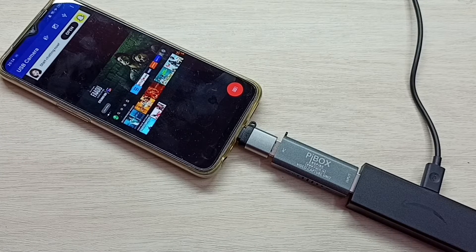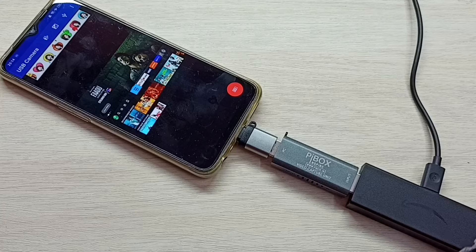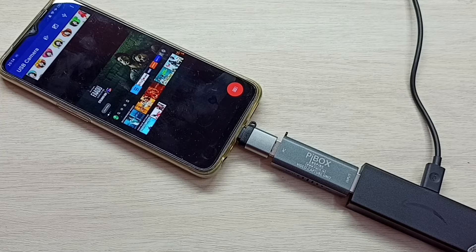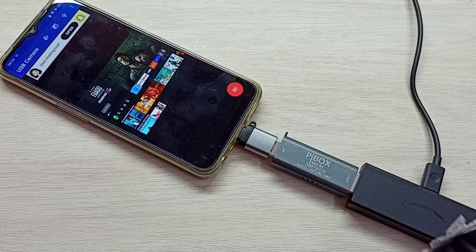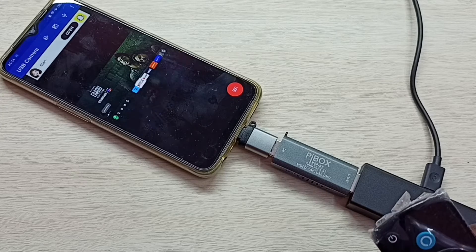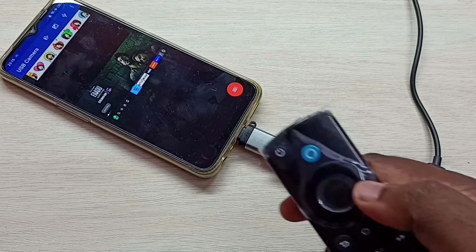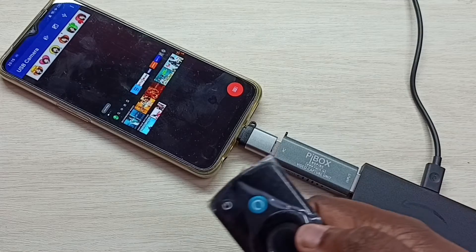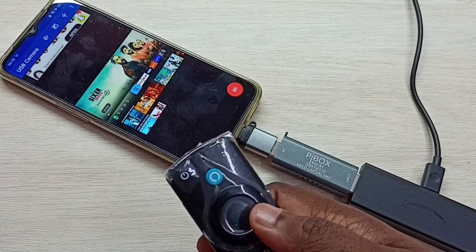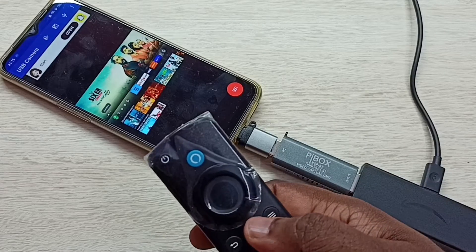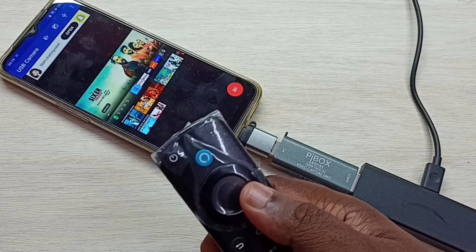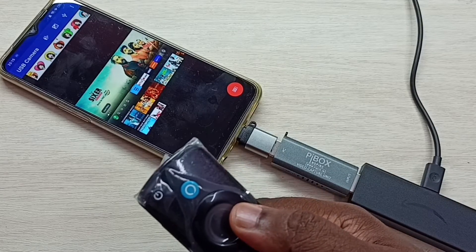Now we can see the content from this Amazon Fire TV stick on the mobile phone. We can control it using the Amazon Fire TV stick remote.